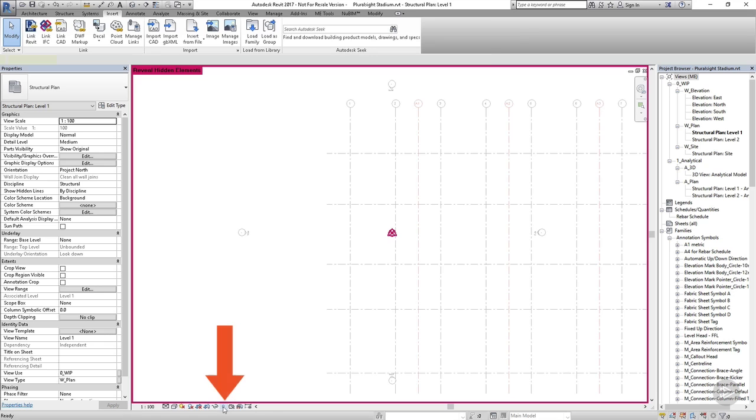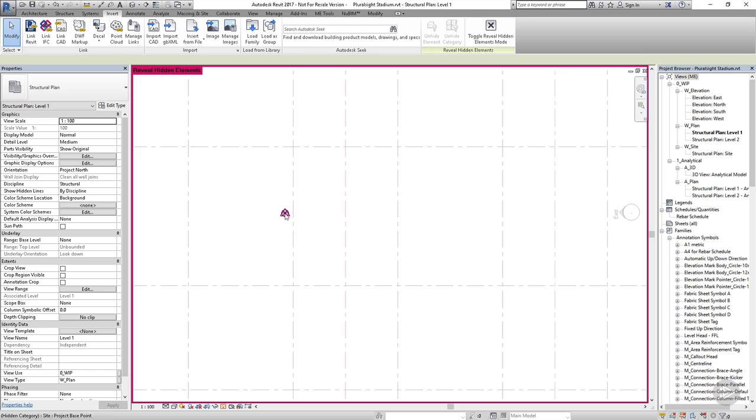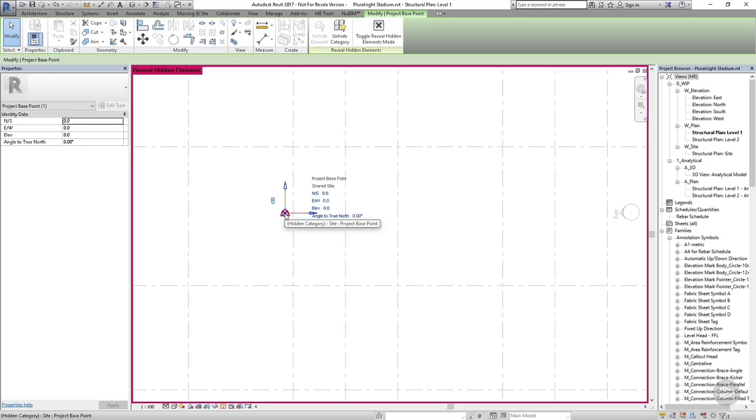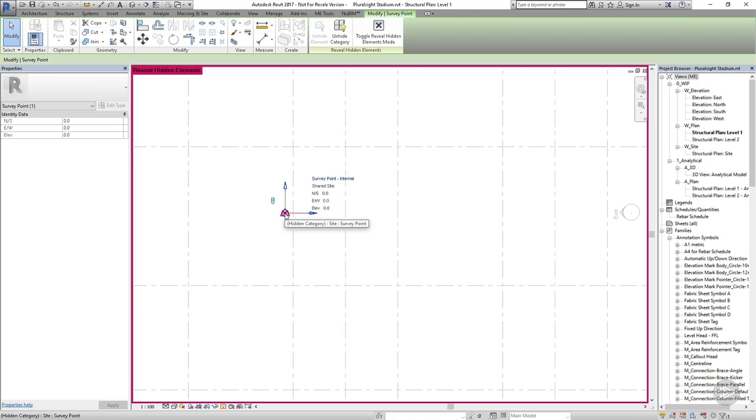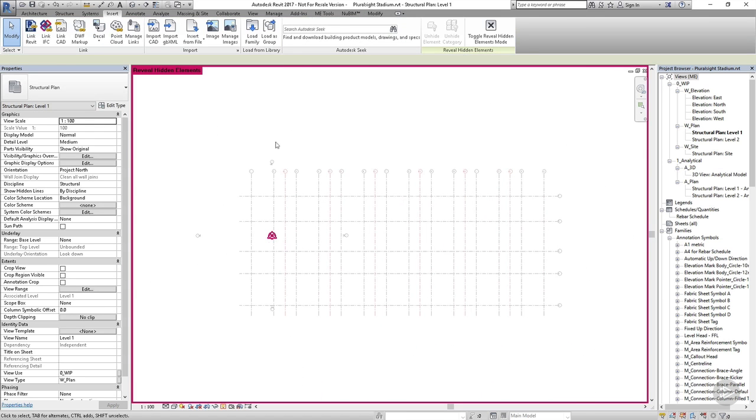If you select the light bulb from the view control bar at the bottom of the screen, Revit will reveal the hidden elements. You also get a magenta border around the workspace showing that you're in the reveal hidden elements mode, so now I can see my project base point and my survey point and they're right on top of each other and they're both set to zero. I'm going to stay in this mode while I acquire the shared coordinates from the architectural model so we can see what effect this has.